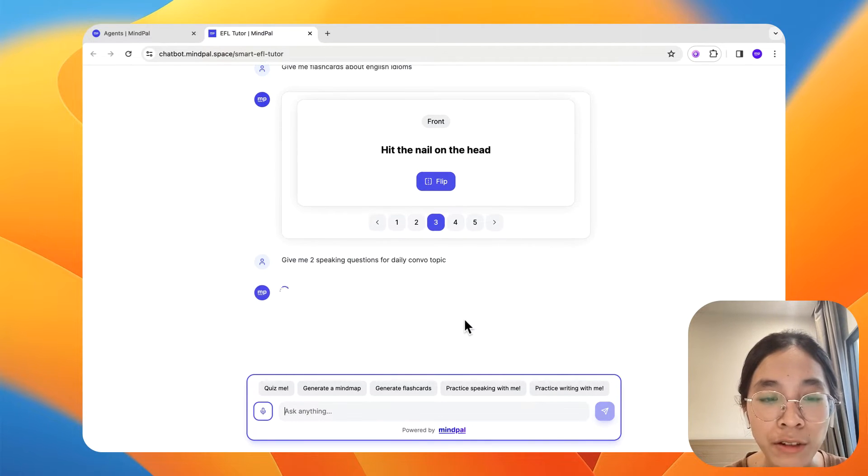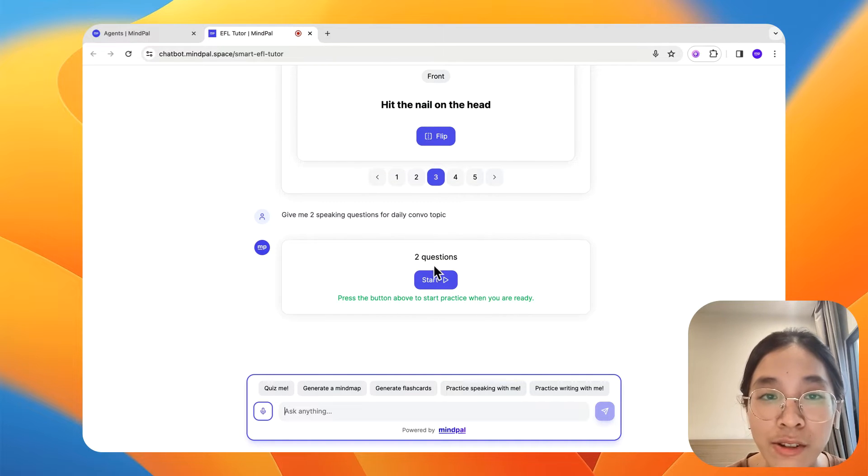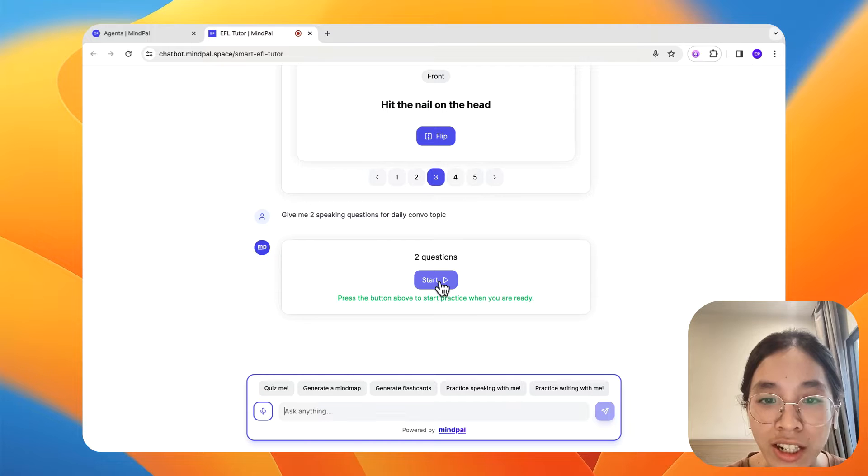Now, okay, it has helped me generate two questions. Let's start to see how the practice section goes.